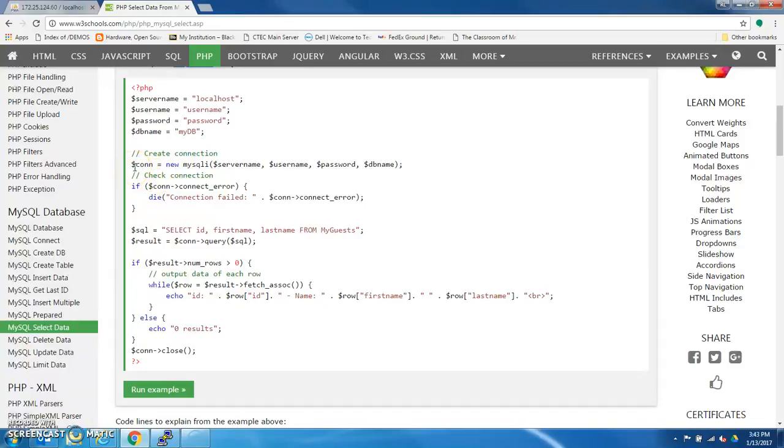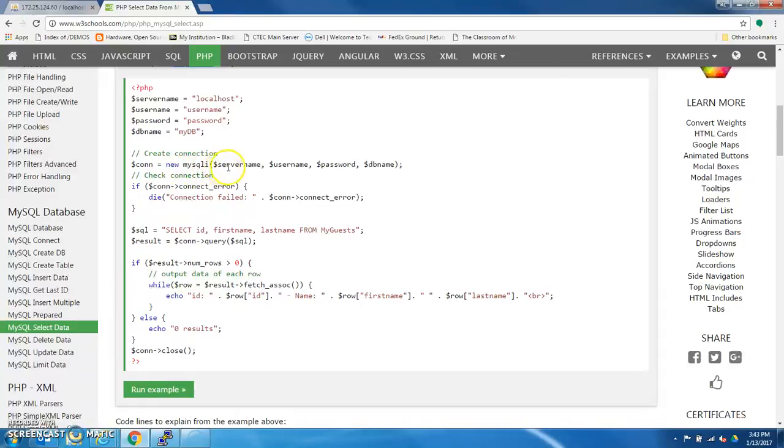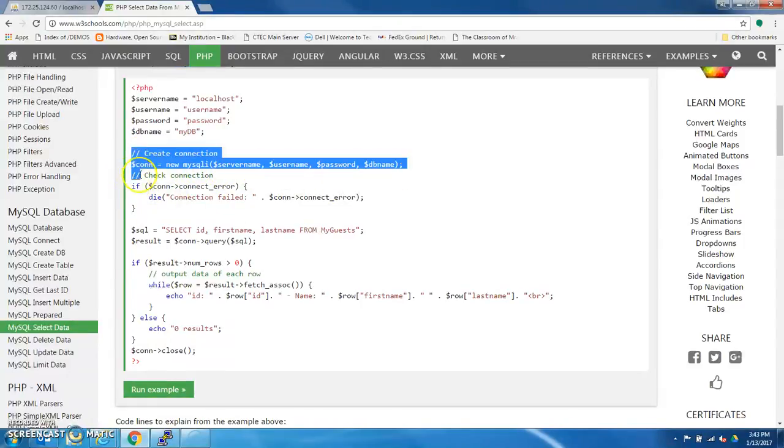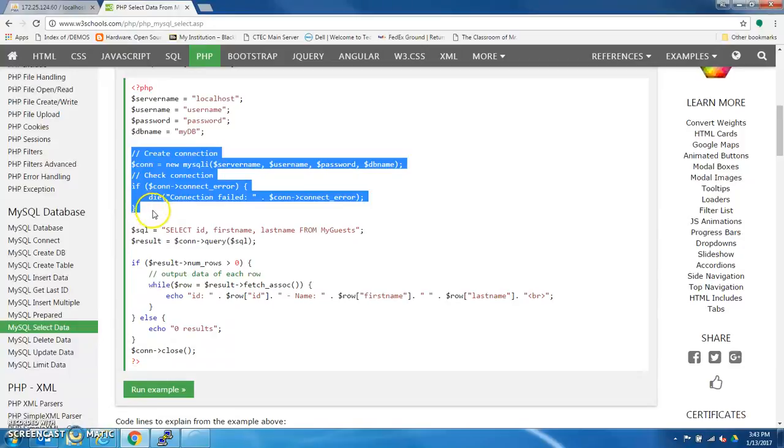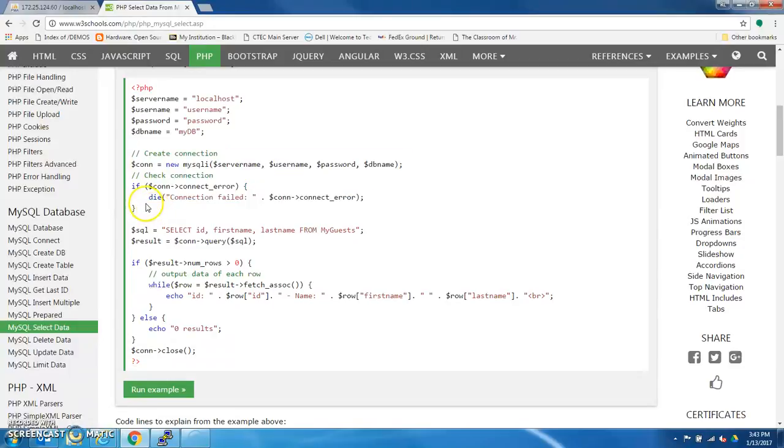And similar to setting up the SQL query, or the connection in the previous examples, they set up the connection here, calling a new MySQLi, server name, user name, password, database name. So all this right here is about creating the connection, okay?